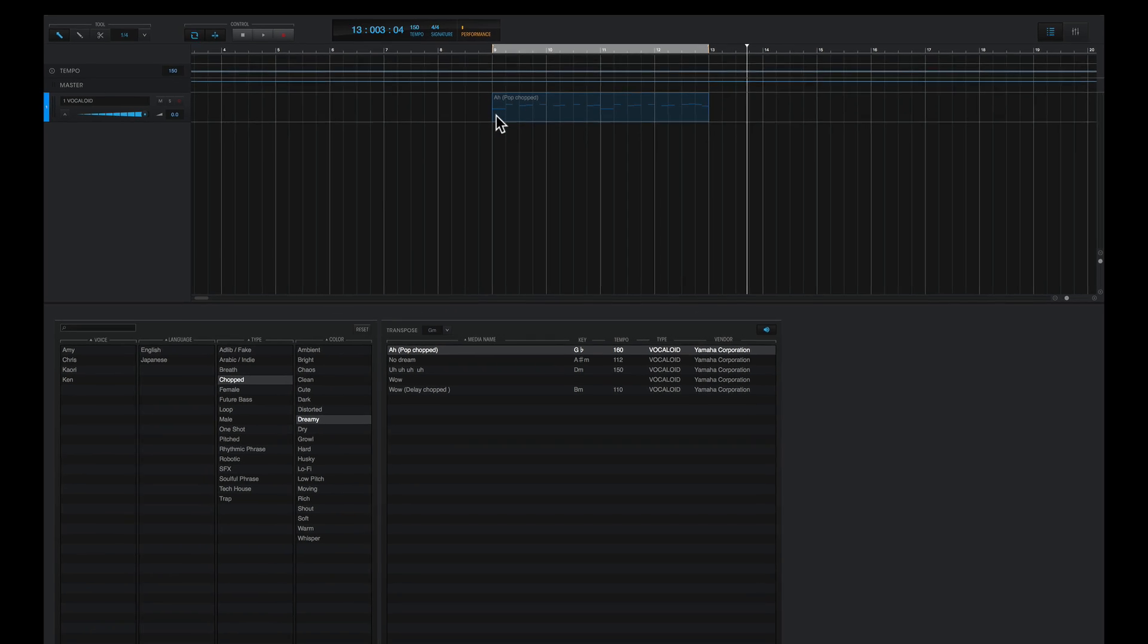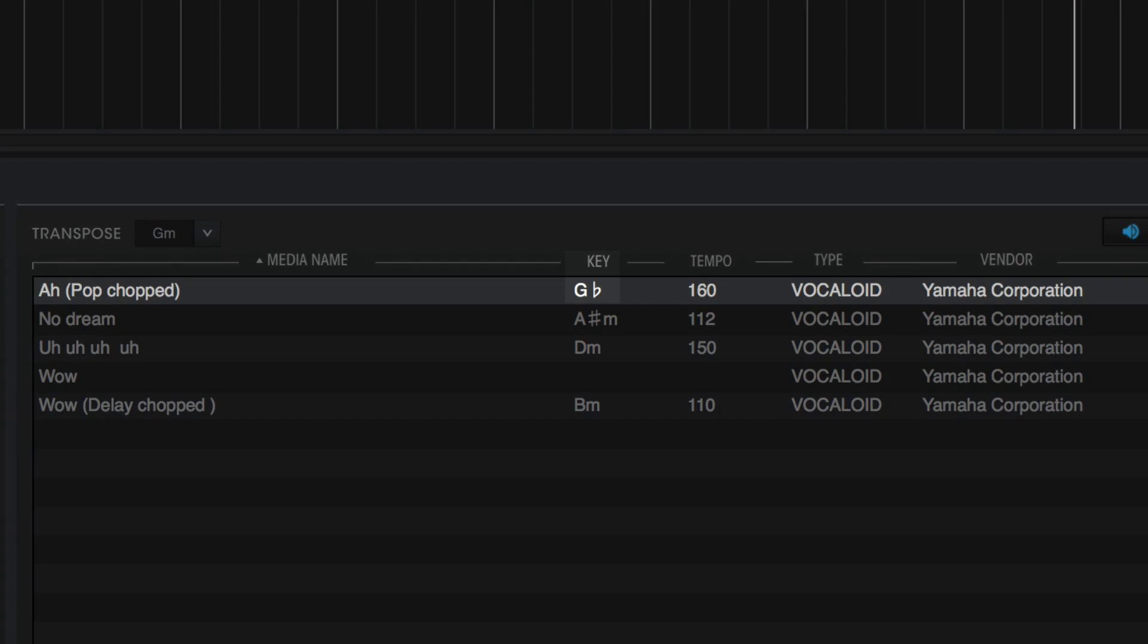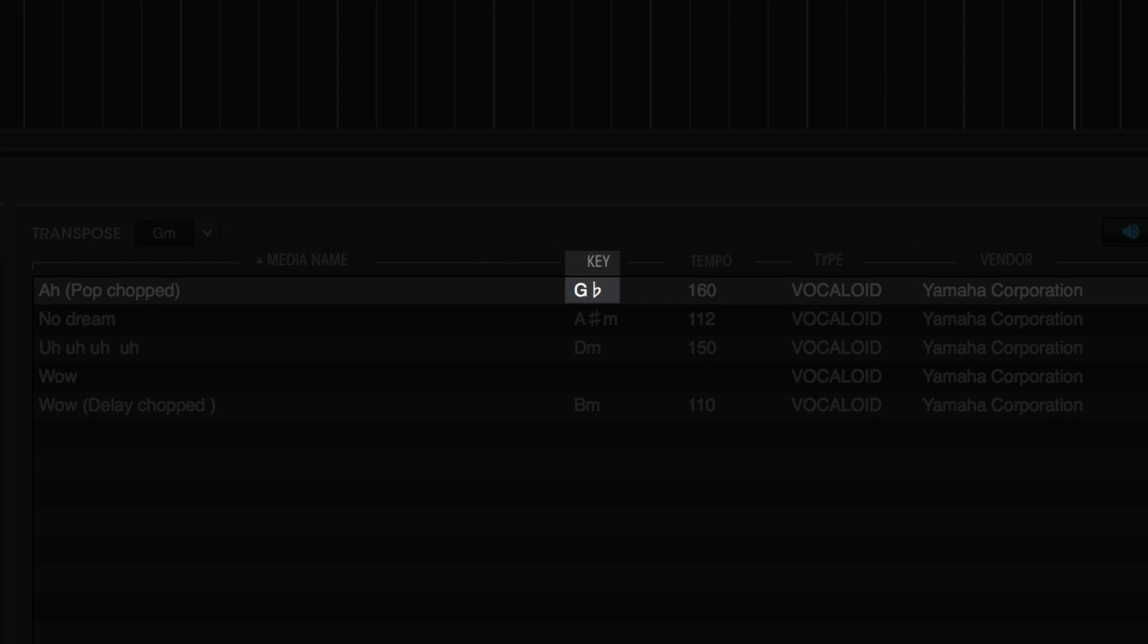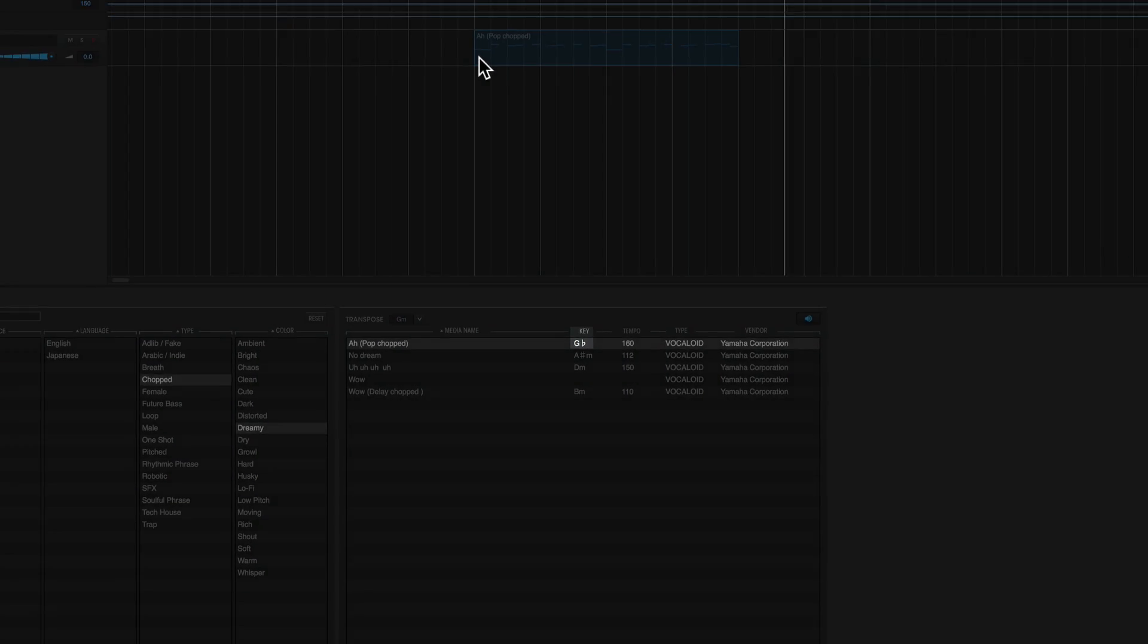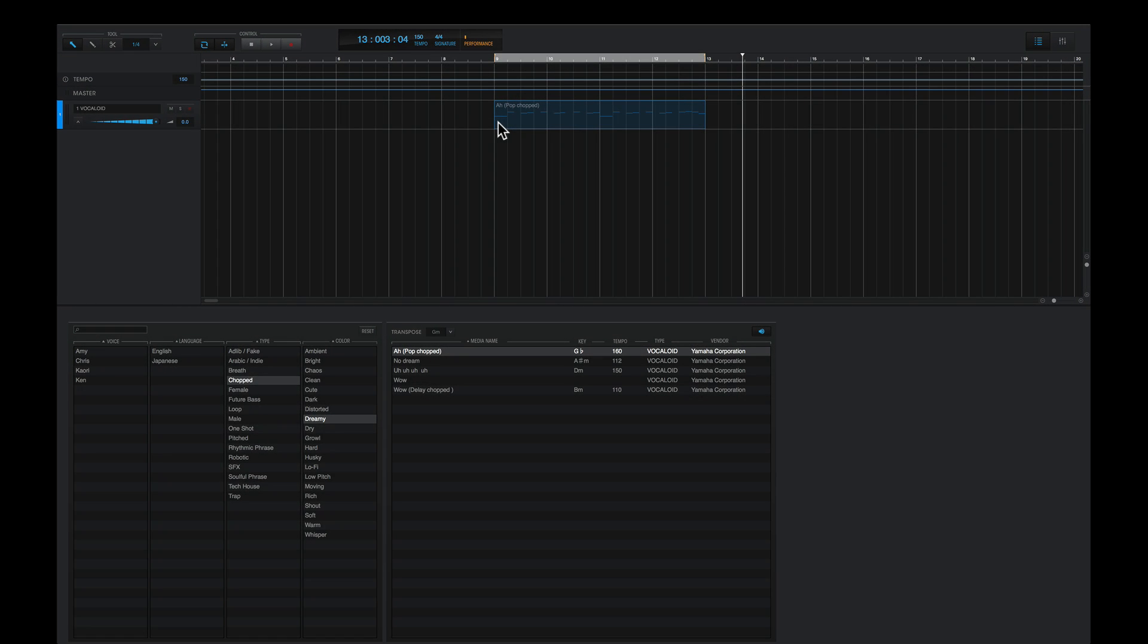Although notice this, the key says G-flat, meaning this phrase is playing in the key of G-flat major. So when I play this back with the audio, it's not going to fit well with the song.